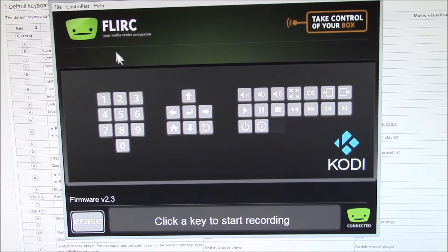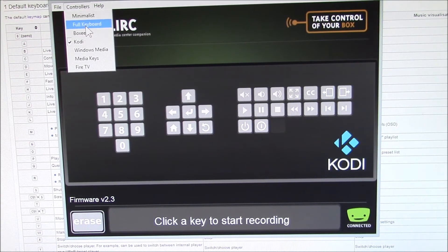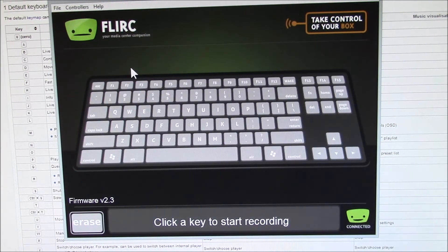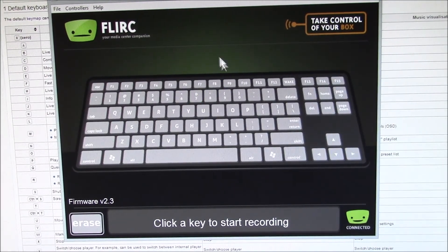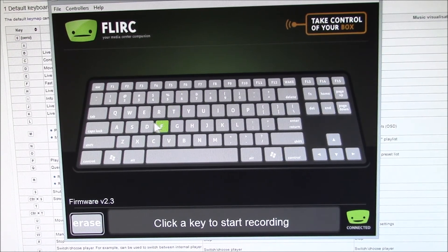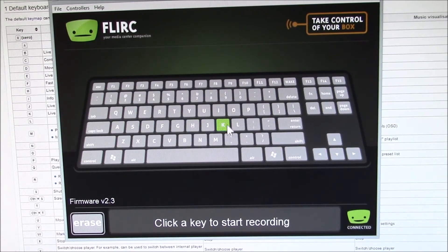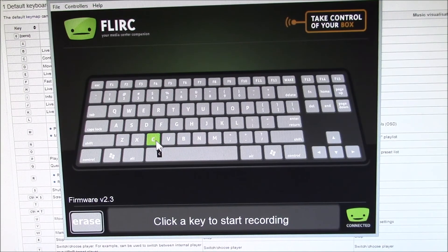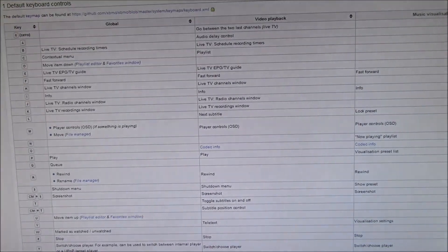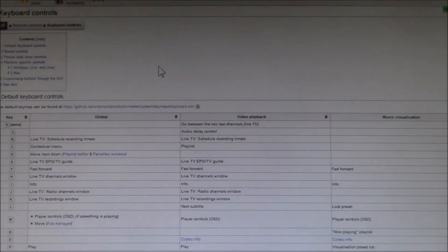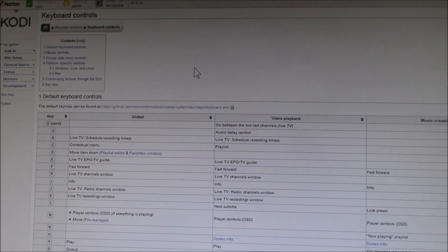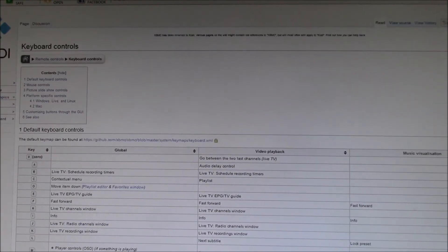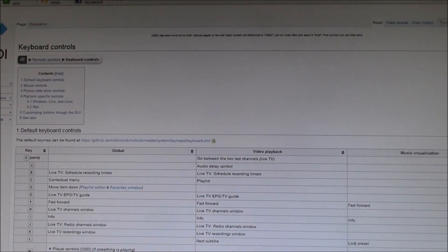So one thing I did look at was they have a full keyboard controller where you have access to the actual key presses. And if we take a look here, this is the Kodi keyboard controls web page. I'll put a link to this in the video description.